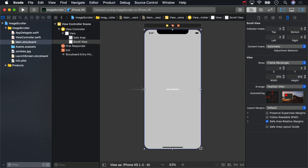Then, with the scroll view still selected, head to the size inspector and set up auto-resizing so that it will stretch to fill up the screen and be pinned to all four sides.